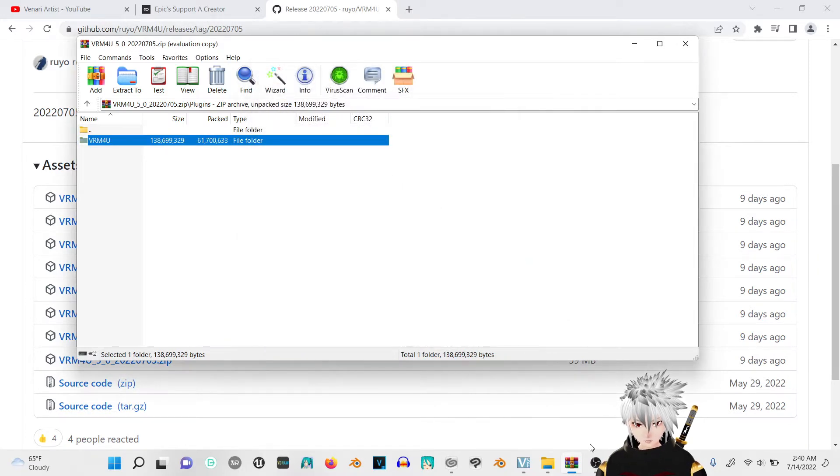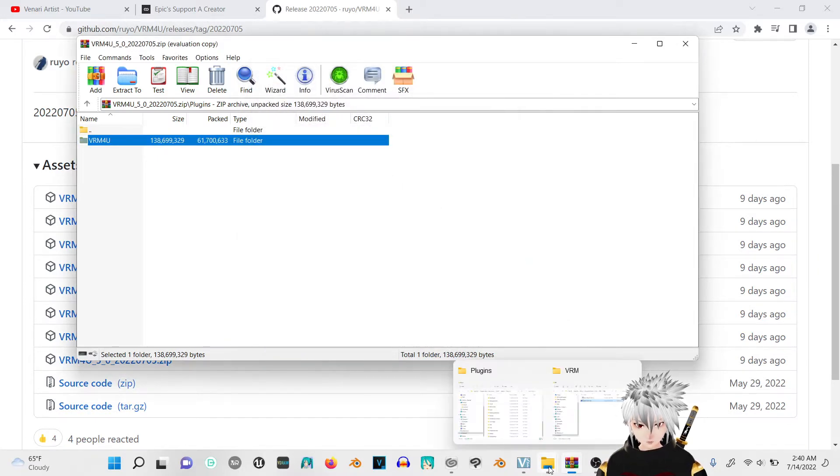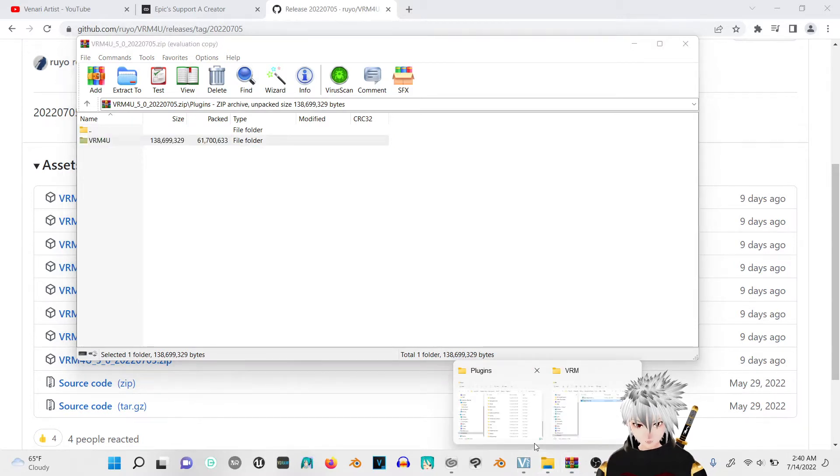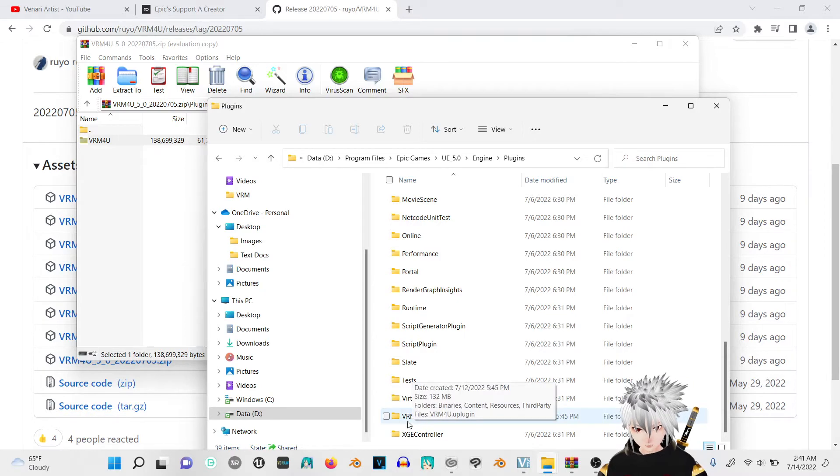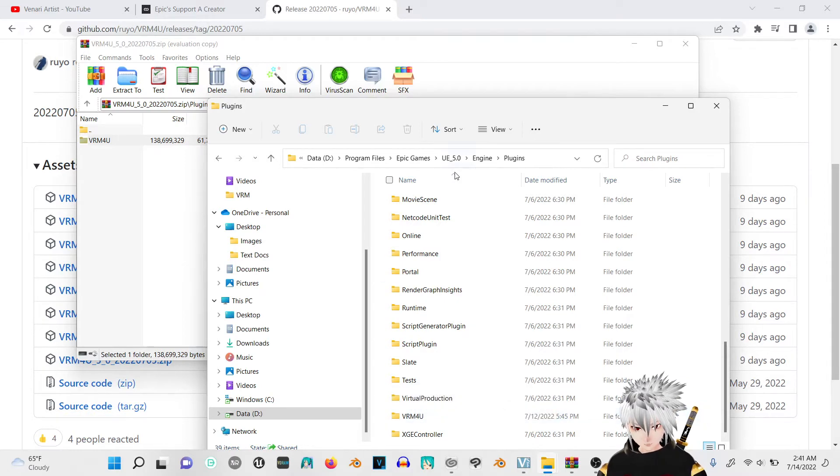If you don't have WinRAR, then you can just take the file itself and copy and paste it into the plugins folder right here.